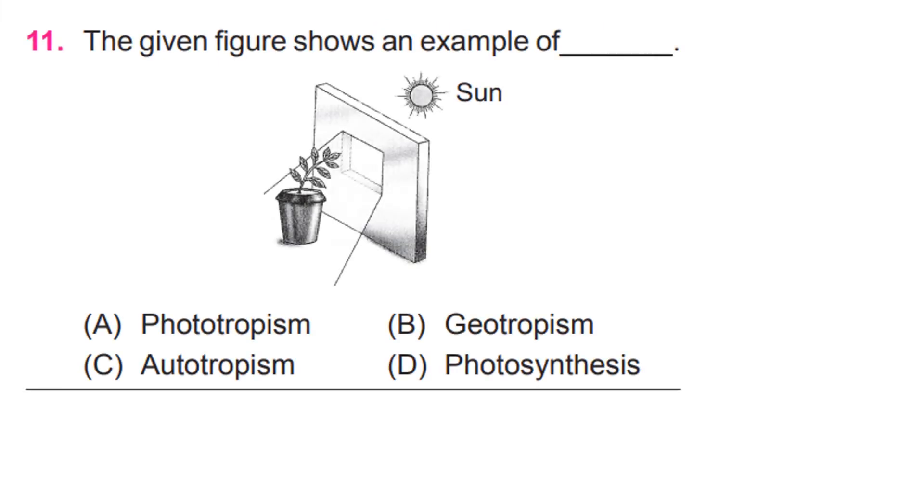The given figure shows an example of A, Phototropism.